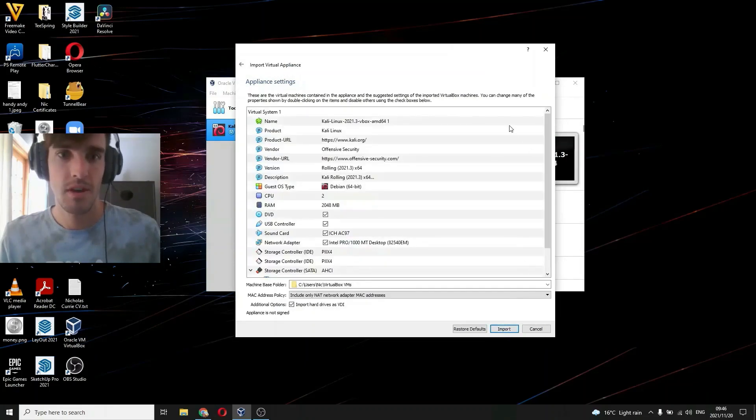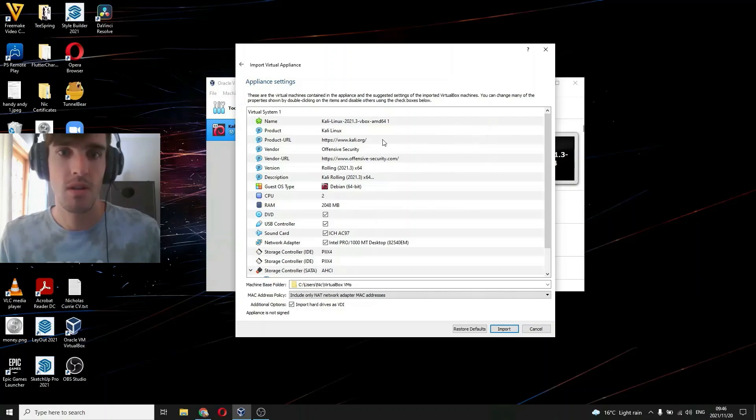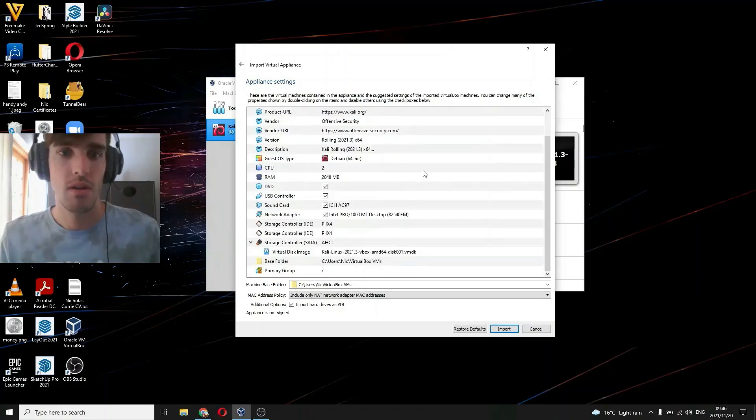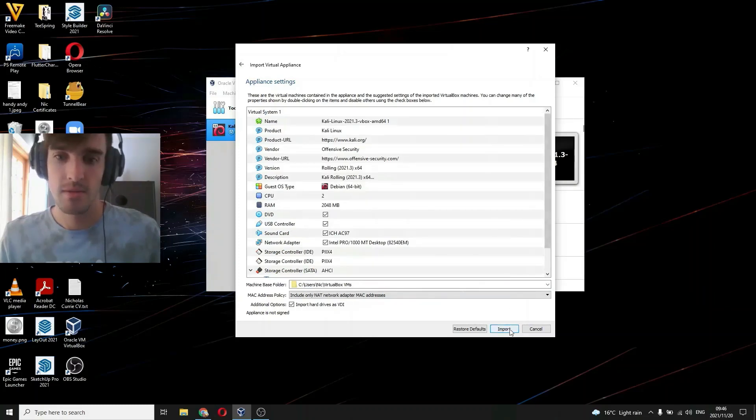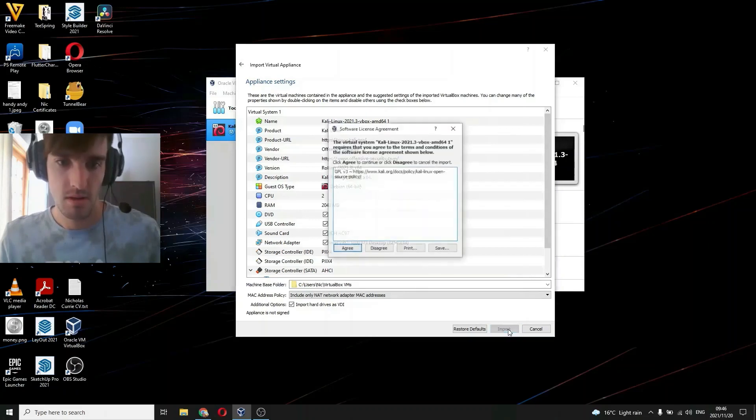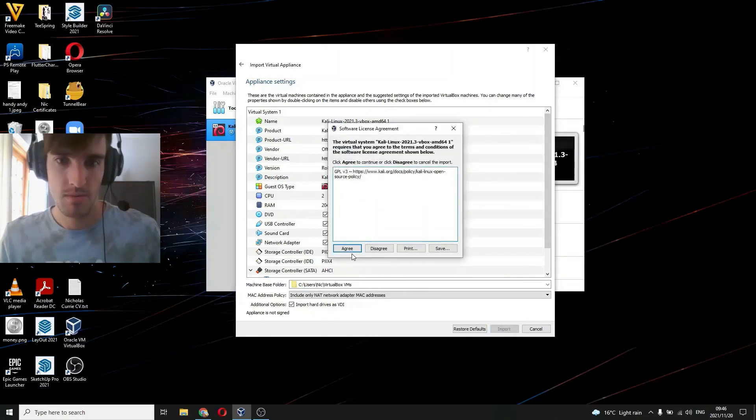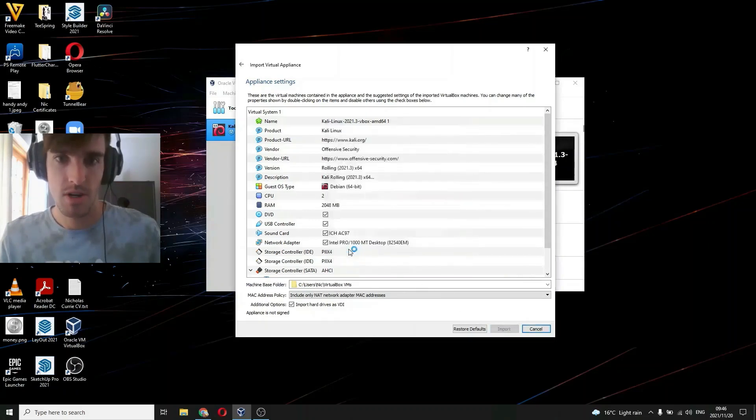It'll tell you that it's Debian 64-bit, that's exactly what you want, and all the other settings. You want to click import and agree.